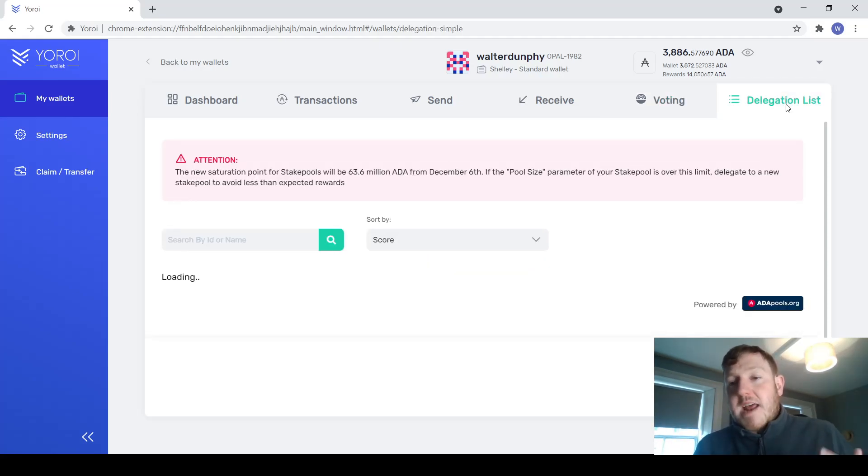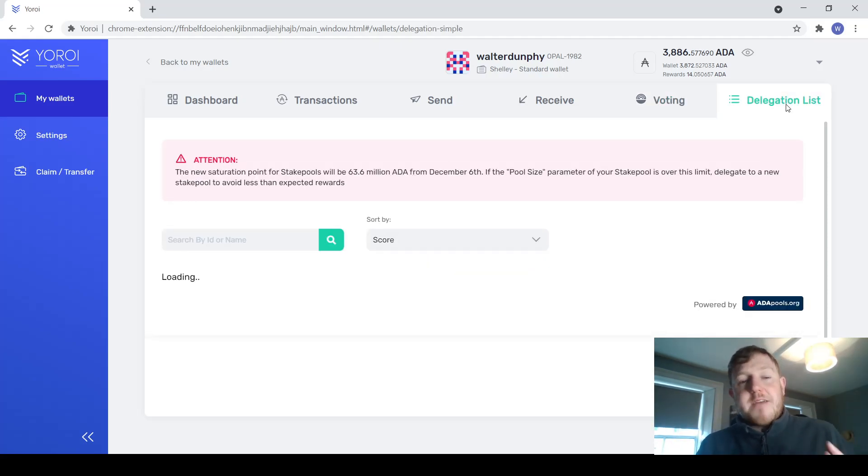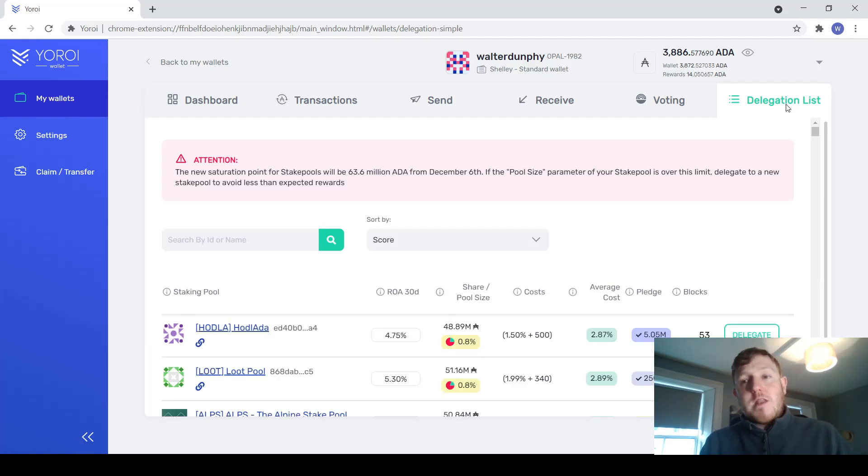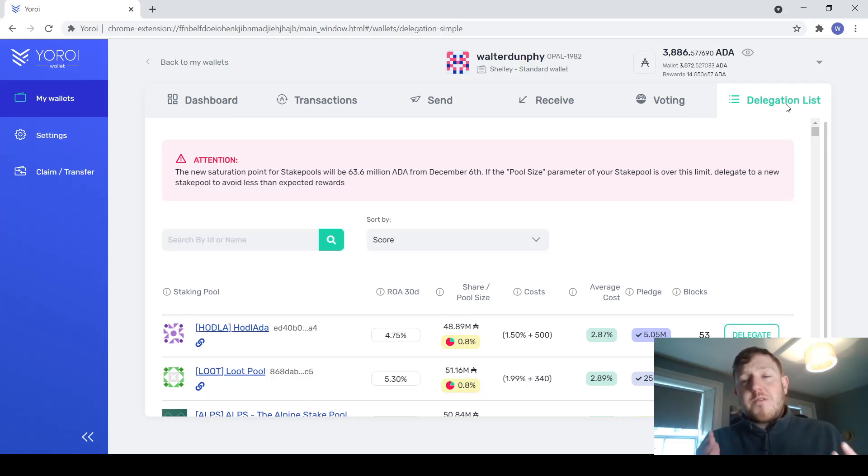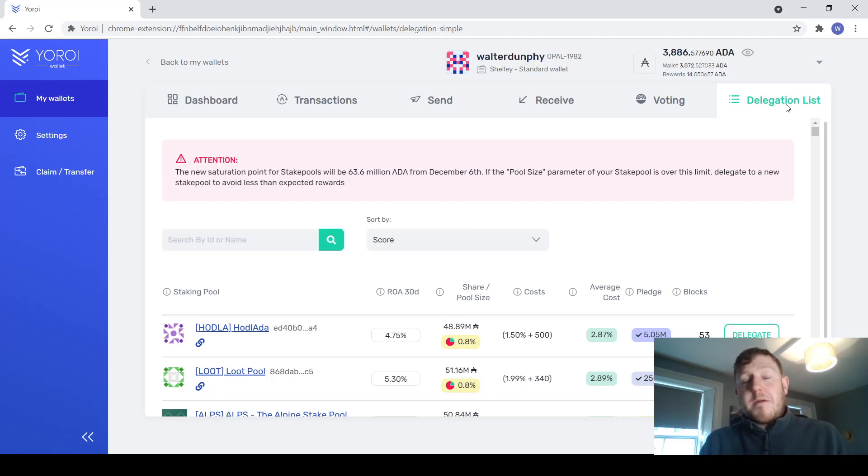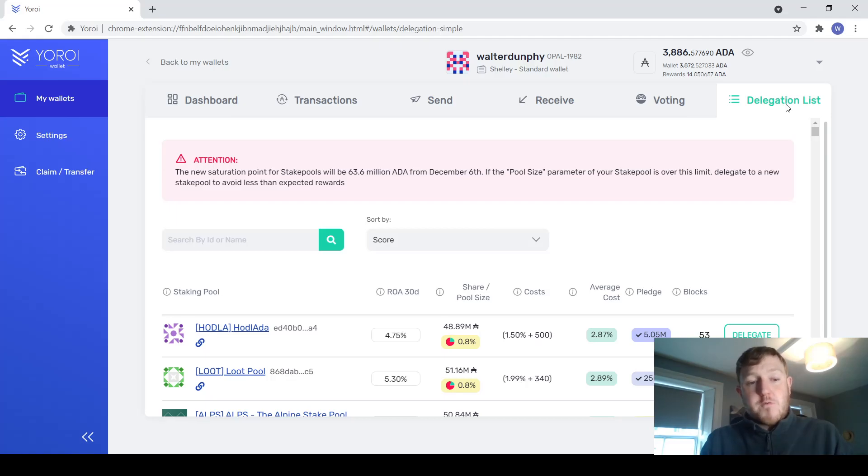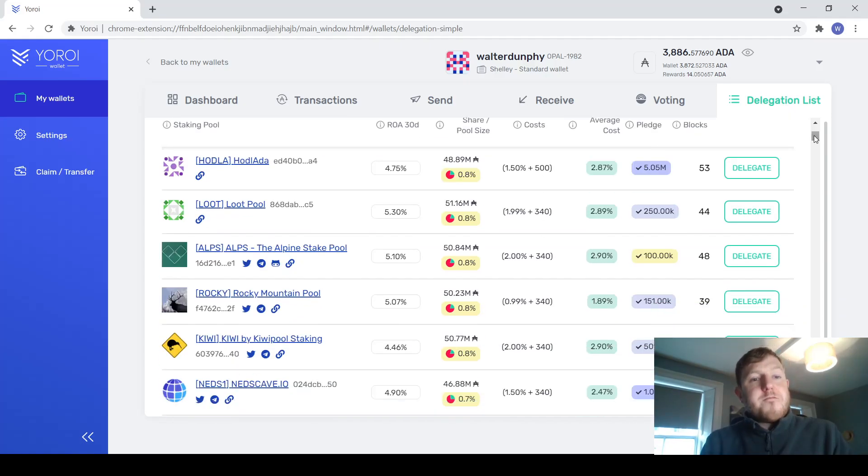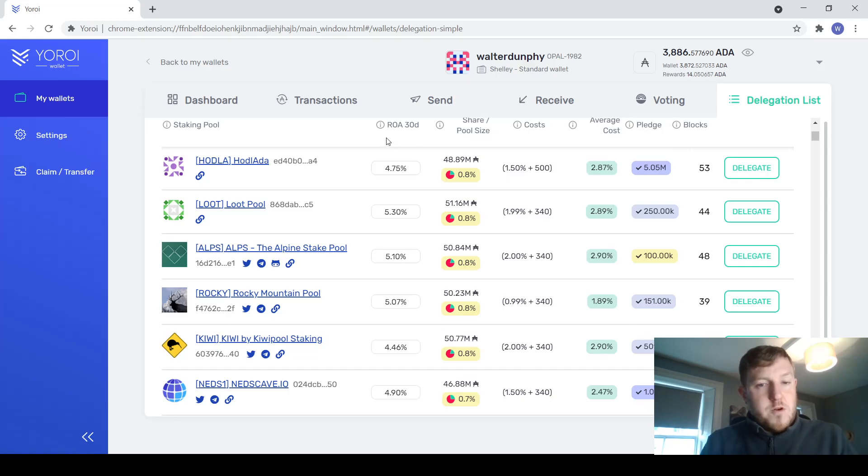The last tab then here, the delegation list, is definitely the most important one. This allows you to dedicate your ADA to a stake pool and earn those staking rewards. There's over 2,000 or so different stake pools that you can choose from. I'm going to just tell you about a few different things that you need to know about them and how to actually go about choosing one. So if we have a look at the list here, let's just take the top one for example here, the HODL ADA one here.